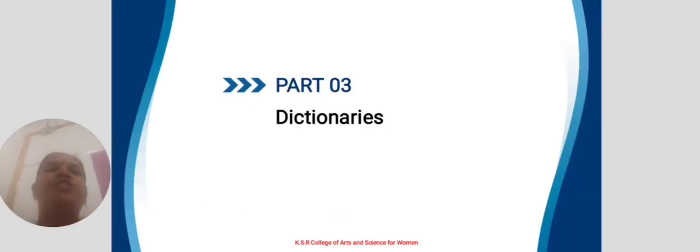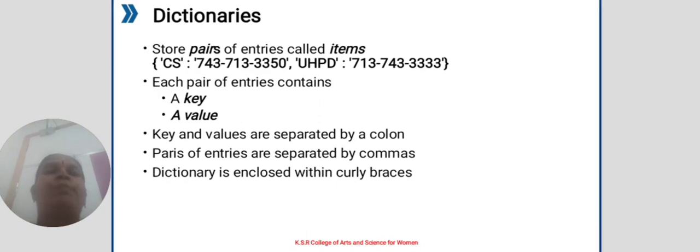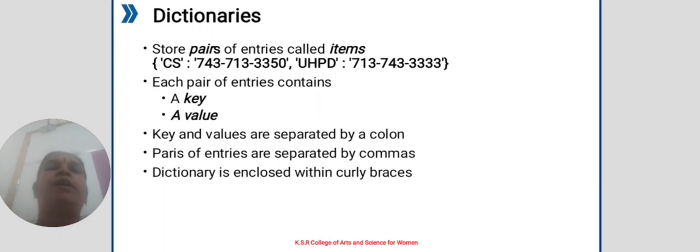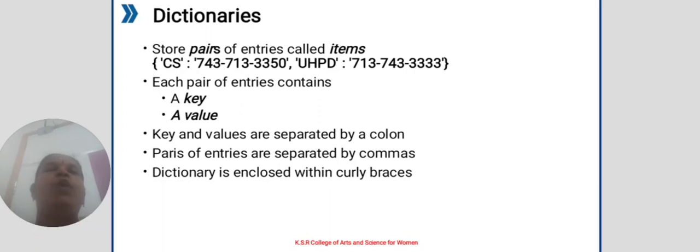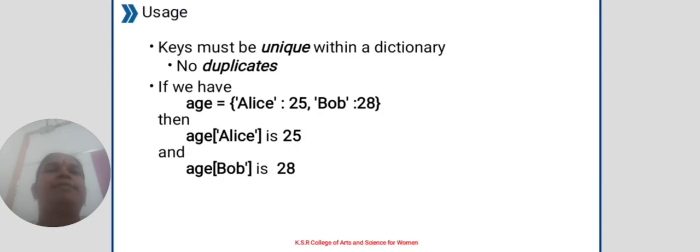Part 3: Dictionaries. Dictionaries store pairs of entries called items within brackets. Each pair of entries contains a key and a value. Key and value are separated by colon. Pairs of entries are separated by commas. Dictionaries are enclosed within curly braces.